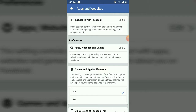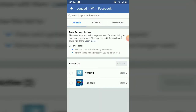Once it opens, wait for it to load. You'll see the first option that says 'Logged in with Facebook.' This controls the information you are sharing with other companies through apps and websites you've logged into using Facebook. Go ahead and click on Edit to manage this.